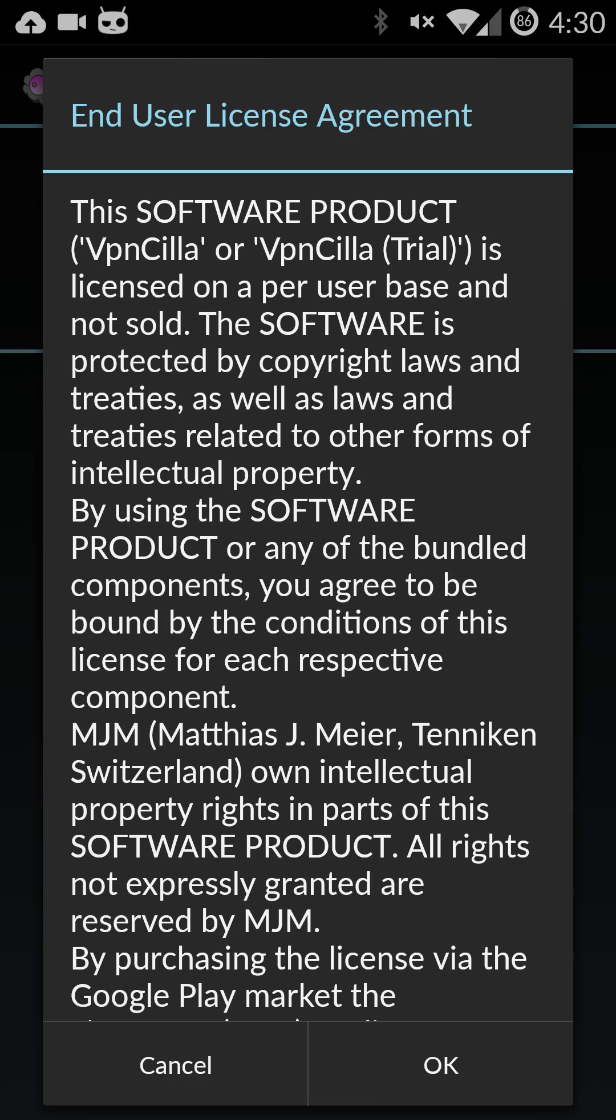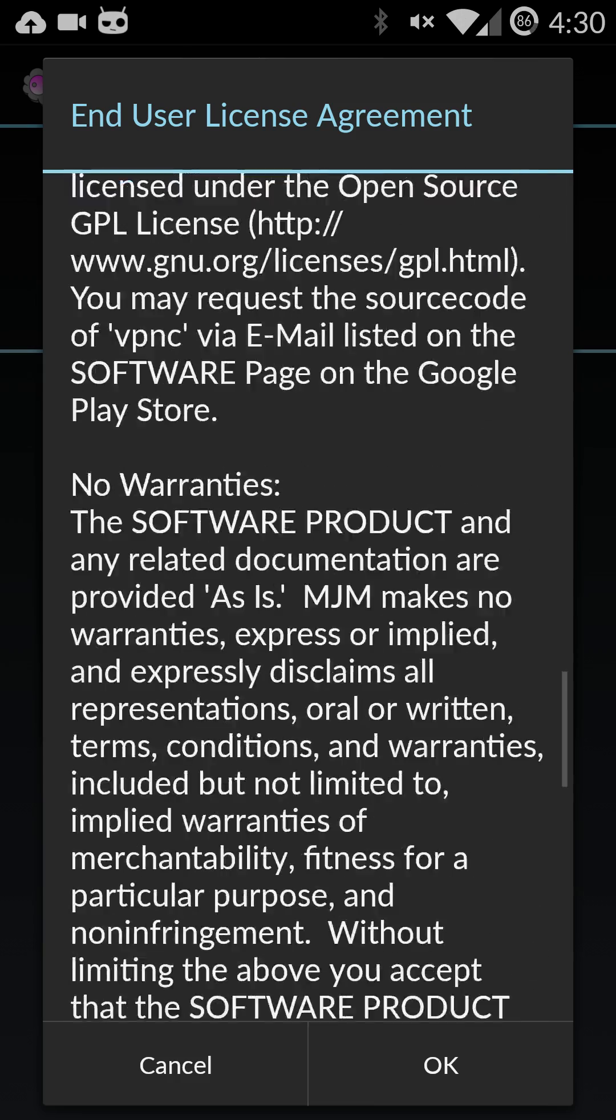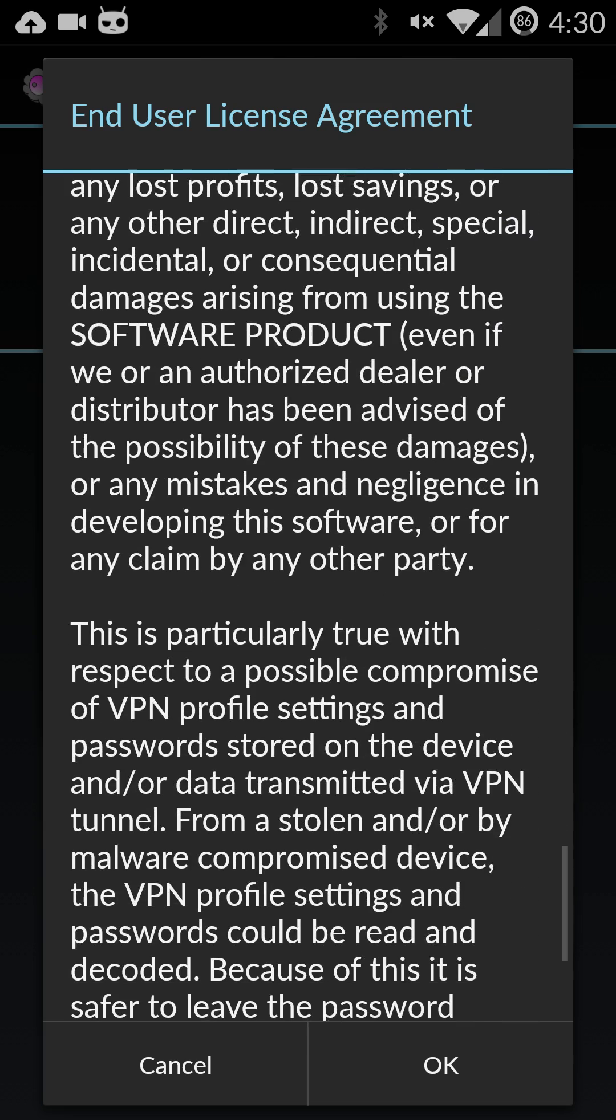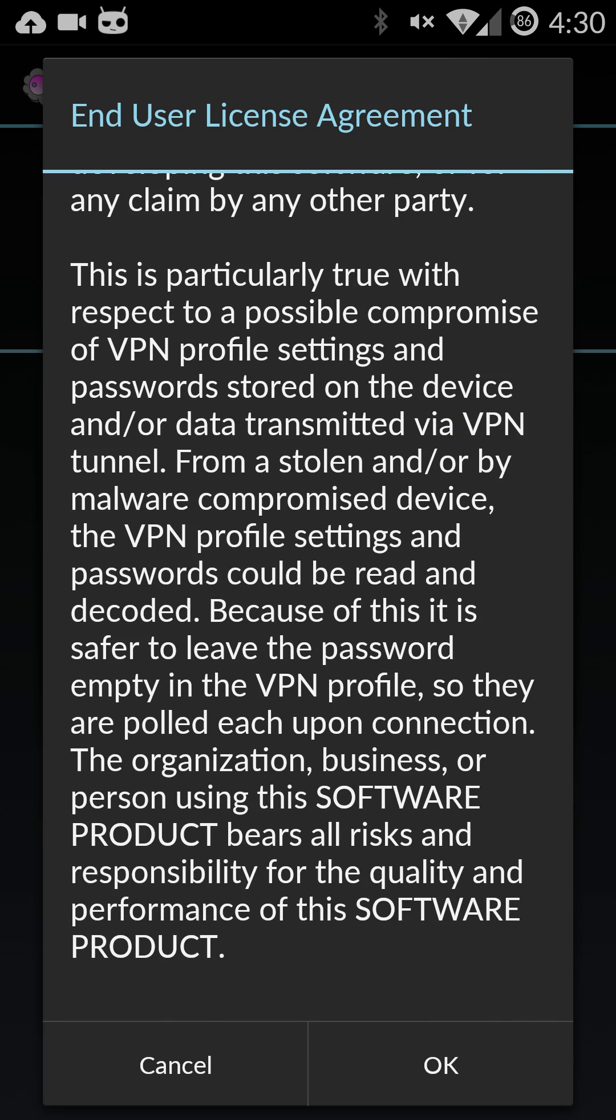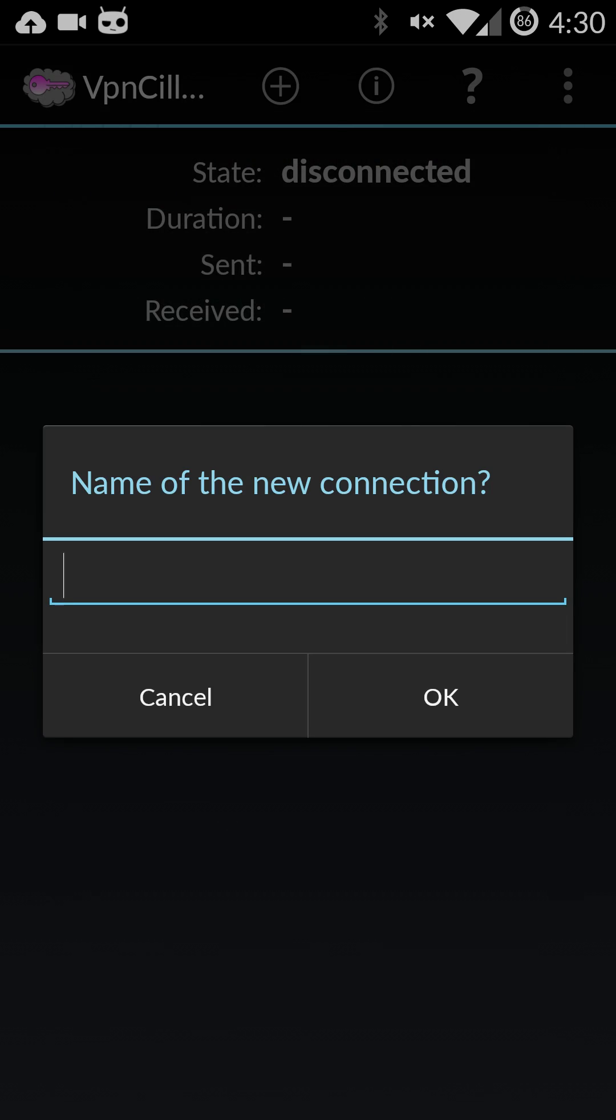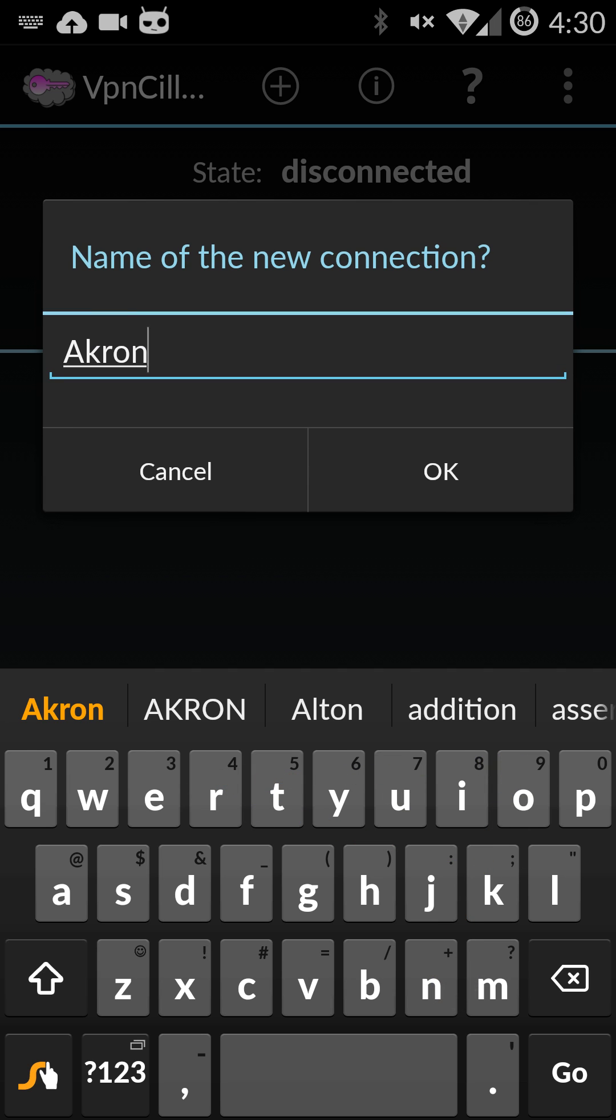It's going to give you the license agreement. Read through it. Make sure it's okay. I've already looked through it earlier so just hit okay and it'll ask you to name your connection. I'm just going to choose Akron. You can really type in whatever you would like. I just think Akron is the easiest and most direct.